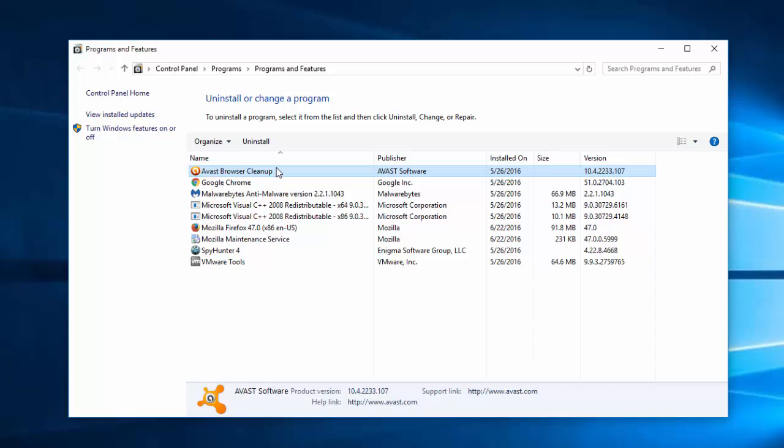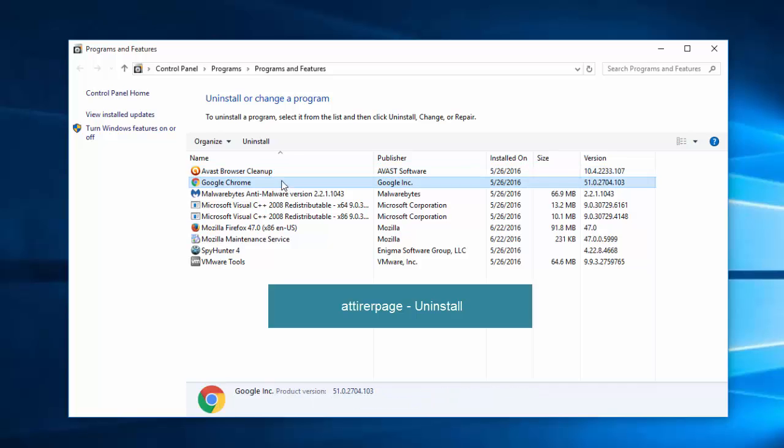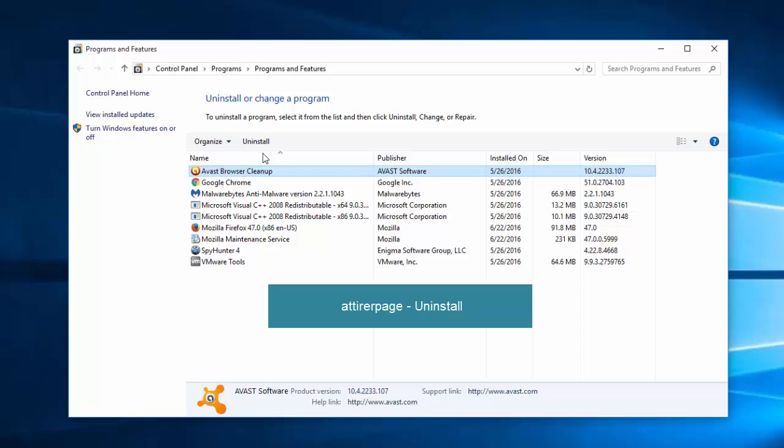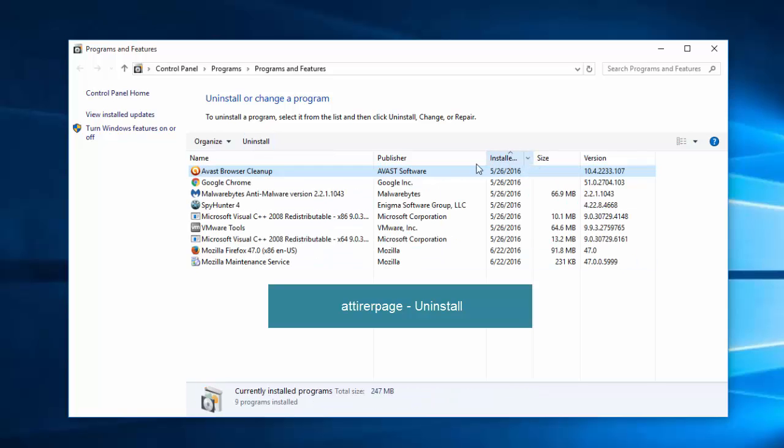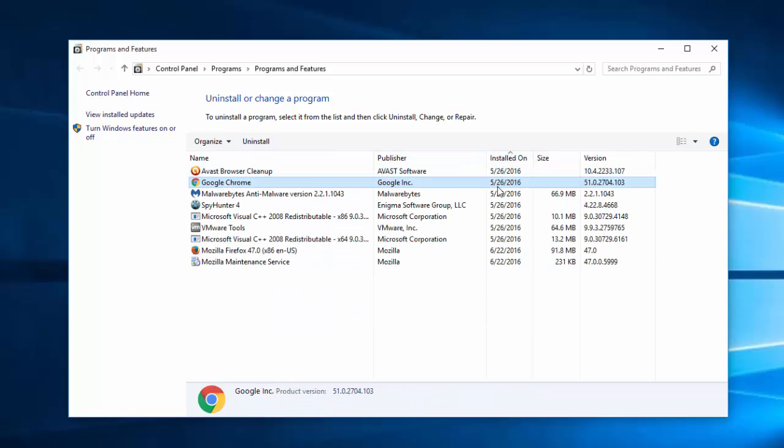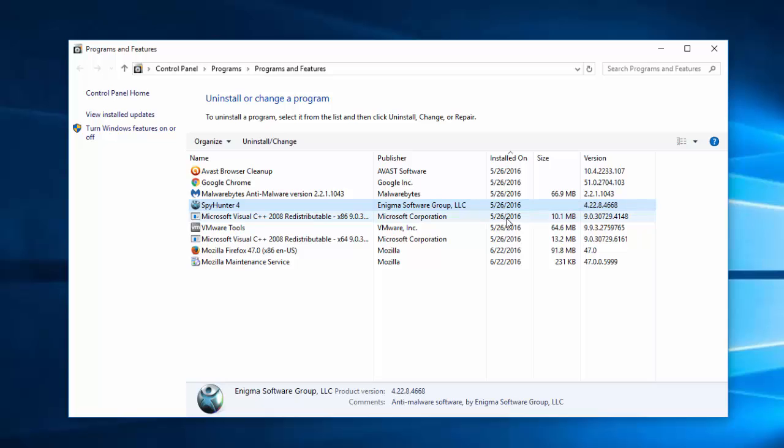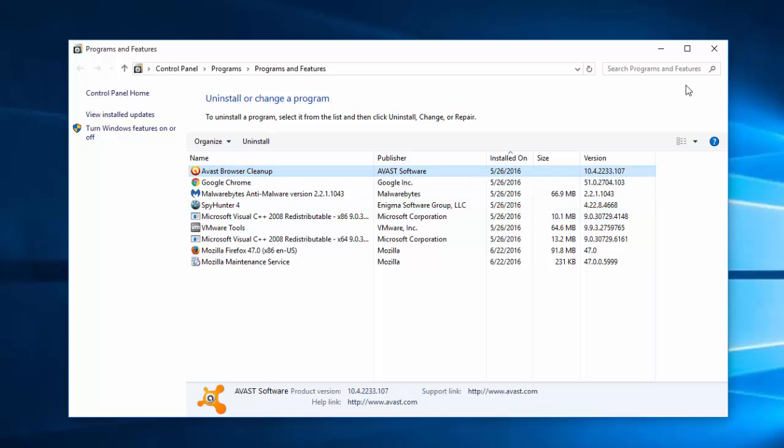In this list find any recently installed unknown suspicious programs. Especially look for entire page dash uninstall entry. Because in most cases this hijacker creates such entry.